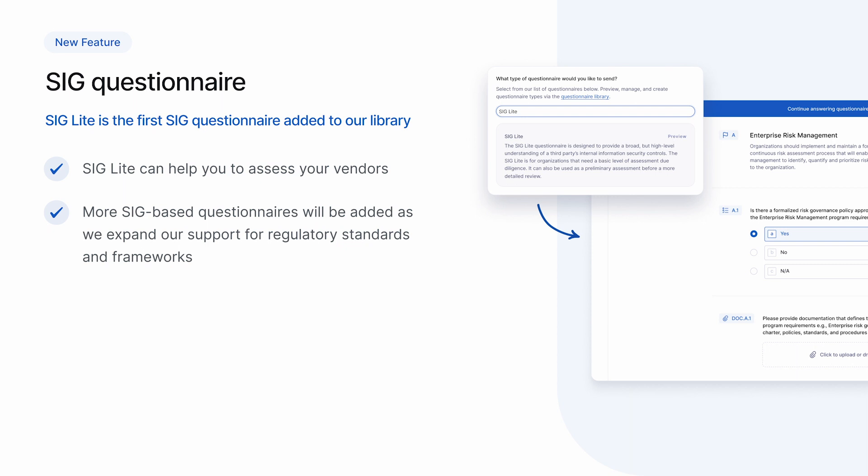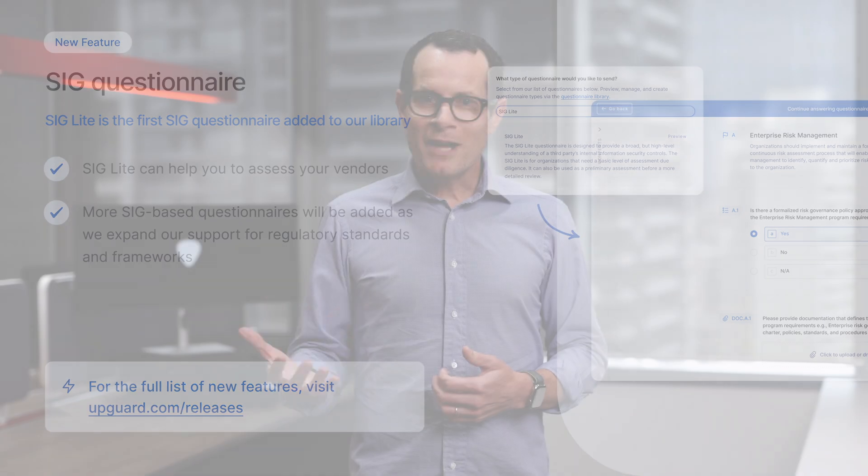These are just a few of the features launching this quarter. For the full list, check out upguard.com/releases. I'll now talk about some of the future features we're working on.